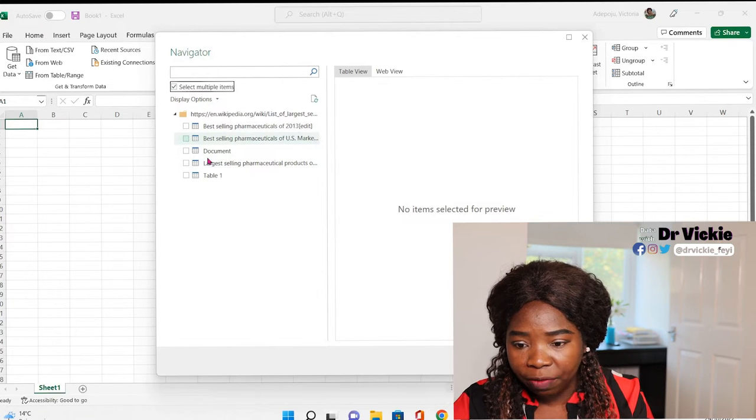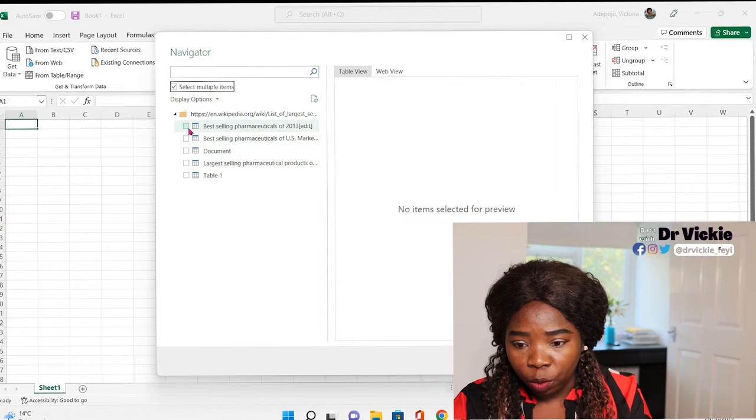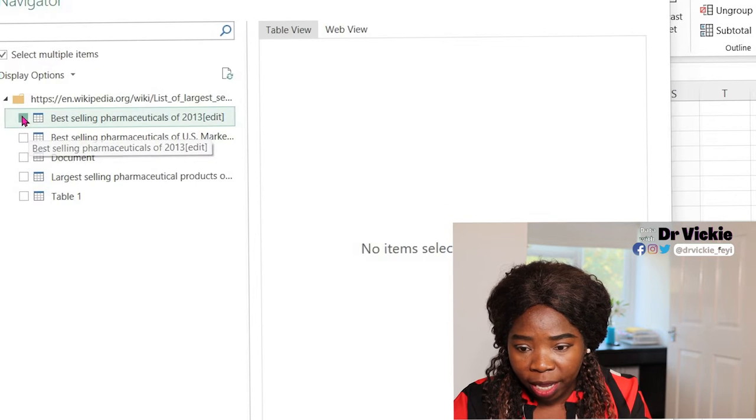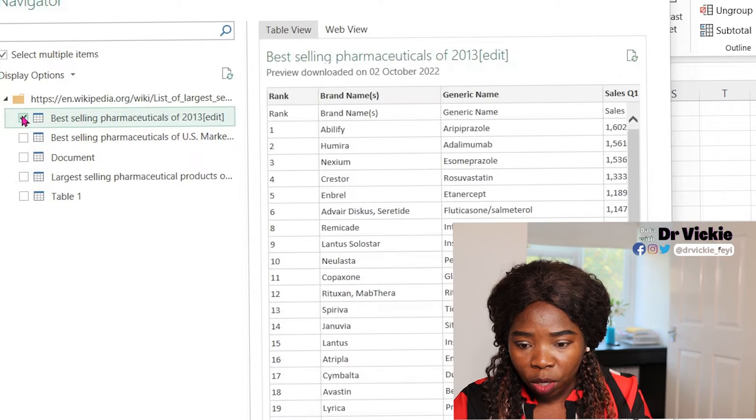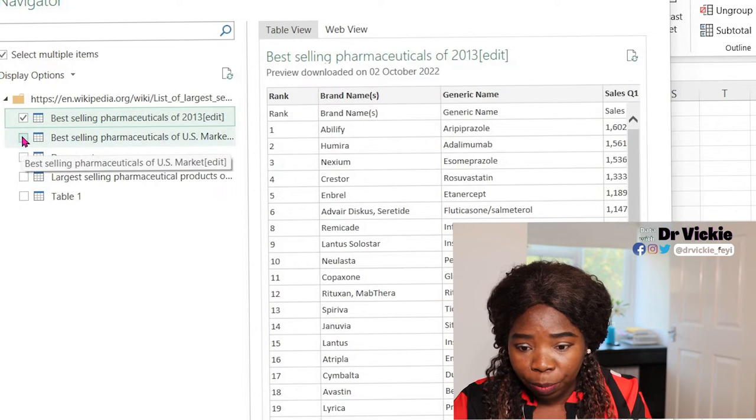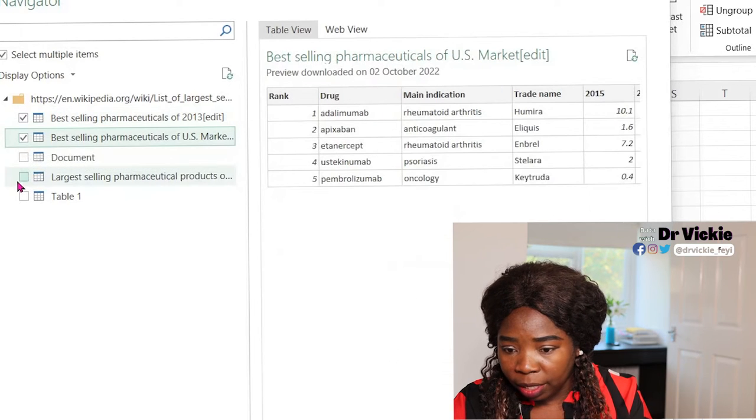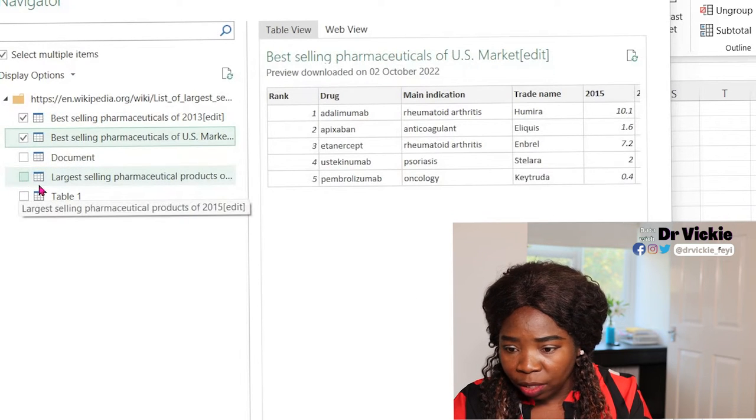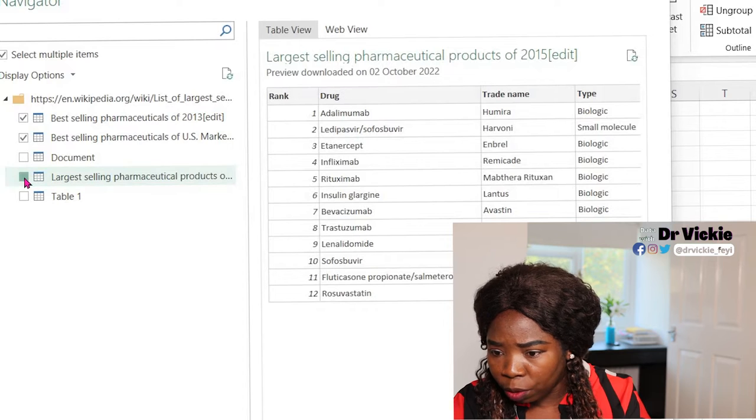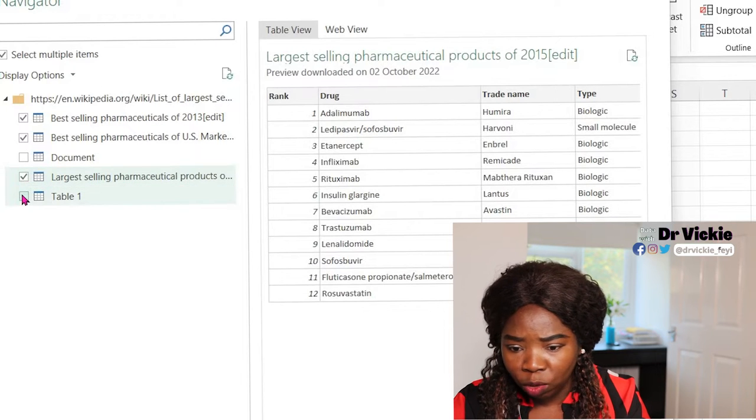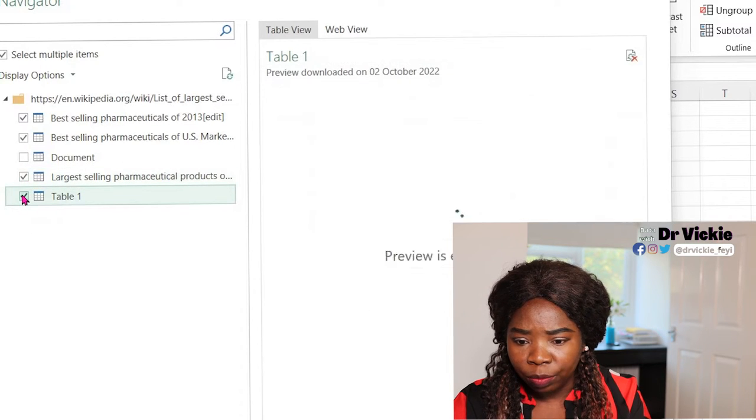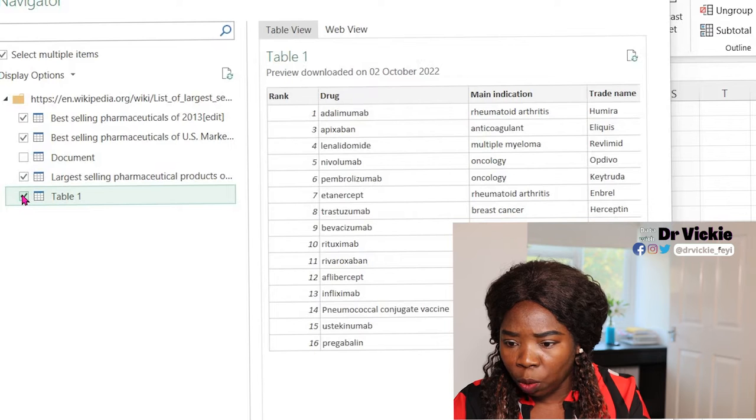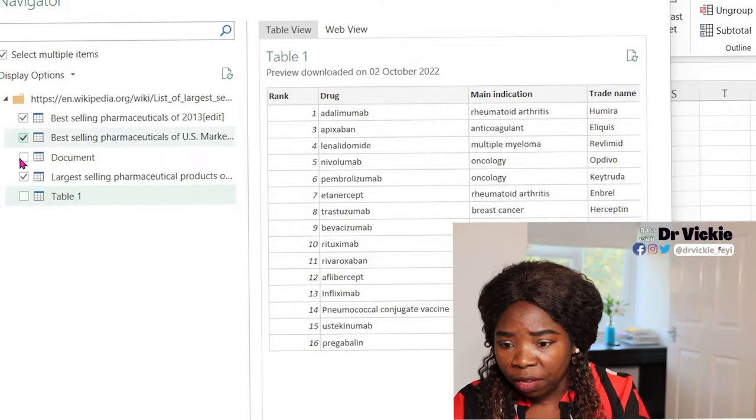We want the best selling pharmaceutical products for 2013, for the U.S. market, the largest selling pharmaceutical products. Let's see what's in this table. If it's not useful, you don't have to import it because it will just make your workspace clumsy.